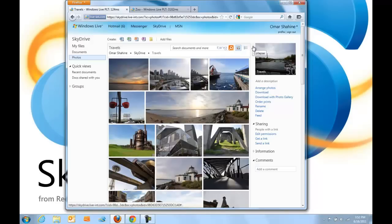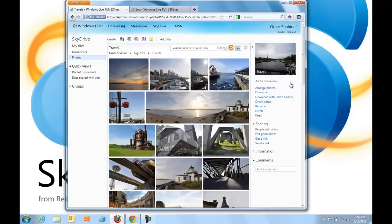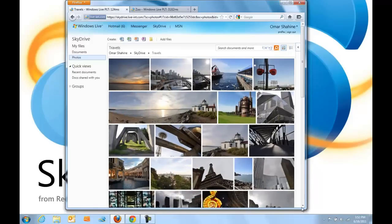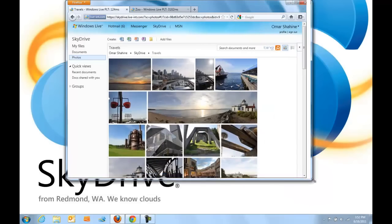SkyDrive also takes advantage of features like CSS3 transitions so that when you do things that open and close the Info Pane or resize the browser window, the photos move around in a really fluid manner.